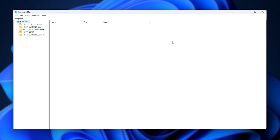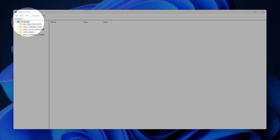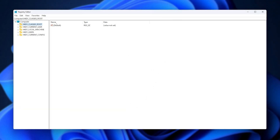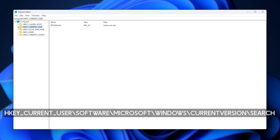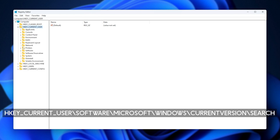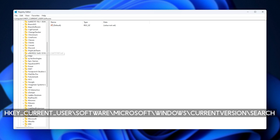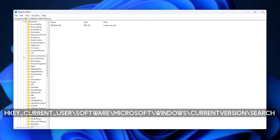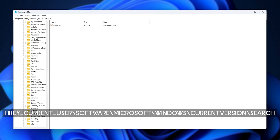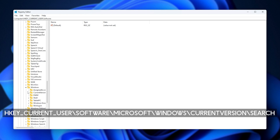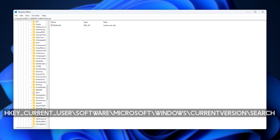This is the Registry Editor. Inside of here, we'll be navigating with the folders on the left-hand side by expanding into them and eventually clicking on one to open up a file list on the right. Head to HKEY_CURRENT_USER, expand it, then to Software, expand this, scroll down and expand Microsoft, then all the way down at the bottom: Windows, Current Version, and then Search, which will be near the bottom as well.